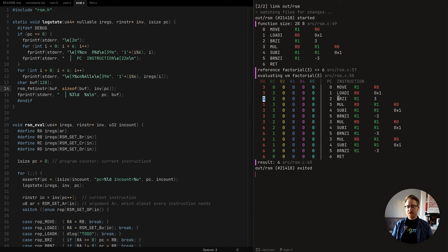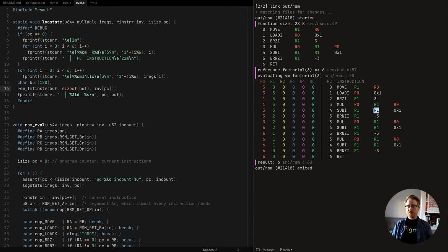Register zero now has one. Next, we conditionally jump if register one is zero, but it is not, so this does nothing and we continue. Then we multiply register zero by register one and store that in register zero - multiplying one by three gives us three, so there's not much visible change. Next we subtract one from register one and store that back to register one. This is where I had the bug where I had register zero instead of register one.